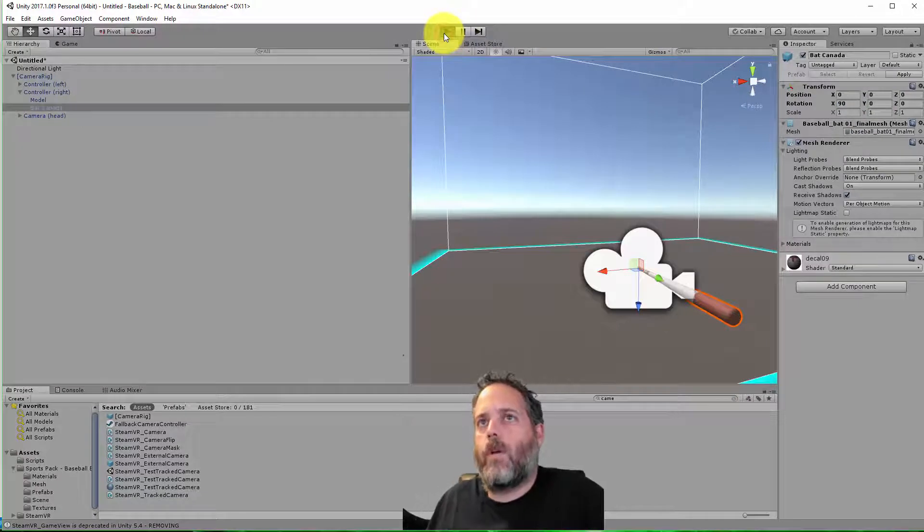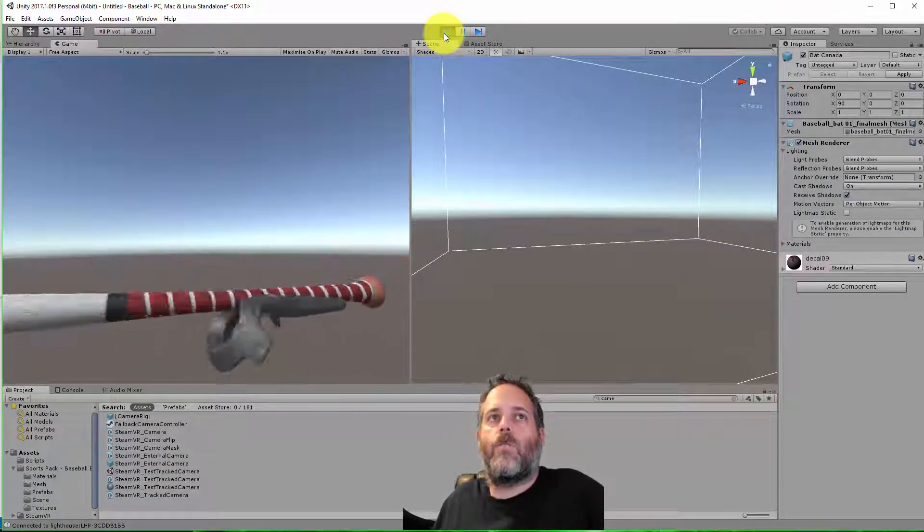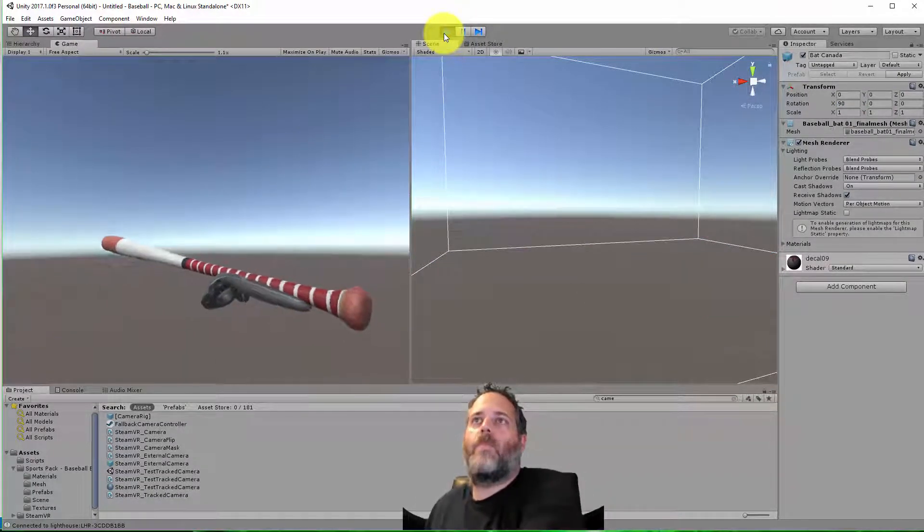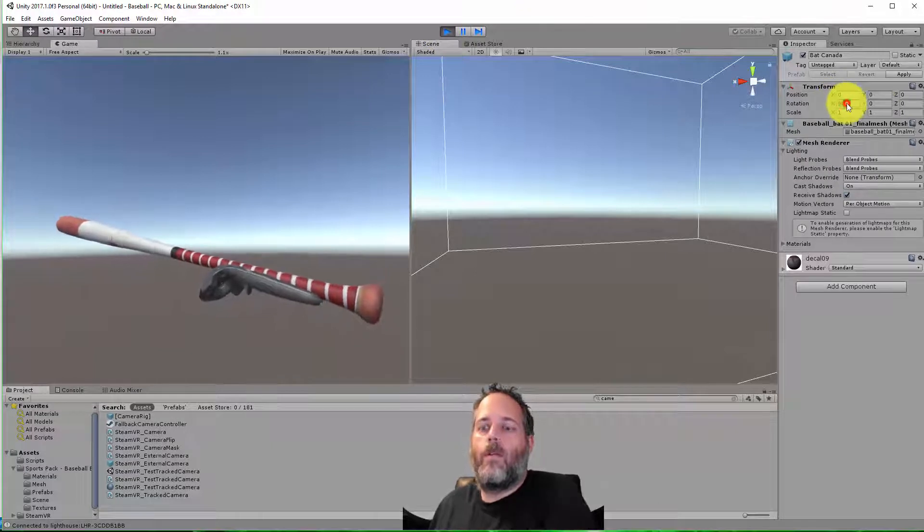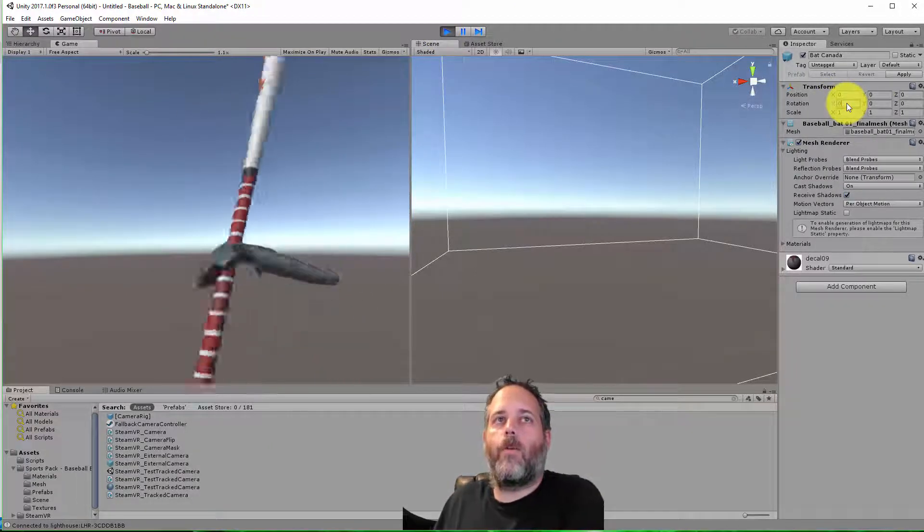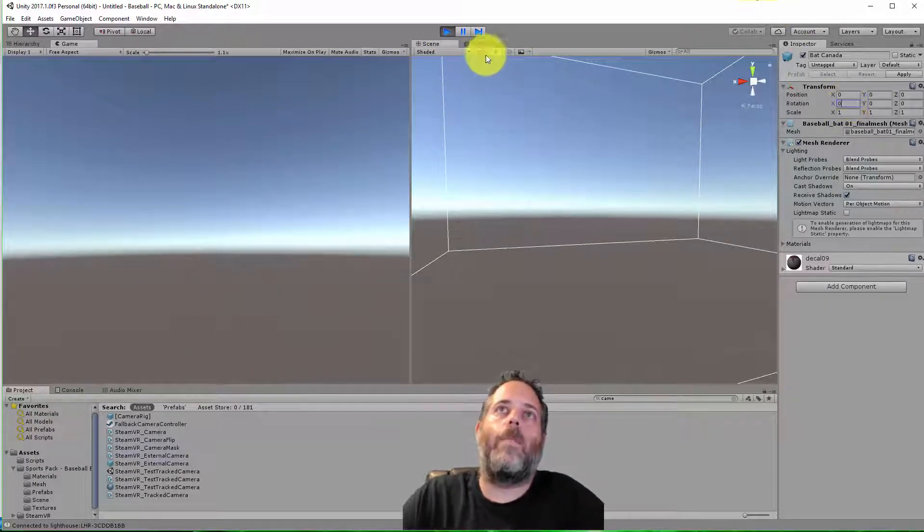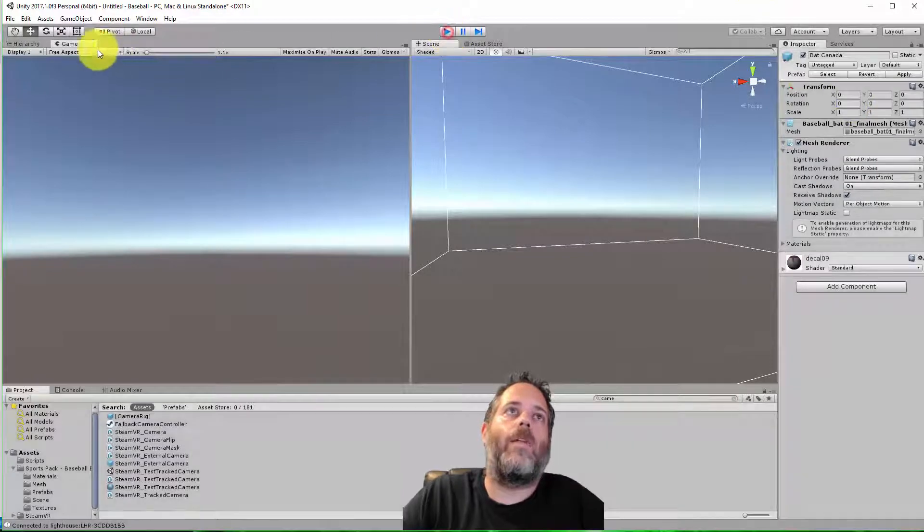We'll put that right underneath the right hand, make sure that the position and everything is zeroed out. And then for the rotation, we're going to set this to 90. This is just going to make it line up with the controller. Let me show that real quick. So there we go. We just wanted it to line up. If it's at zero, it's going to be wrong. We don't want our player holding the bat like that.